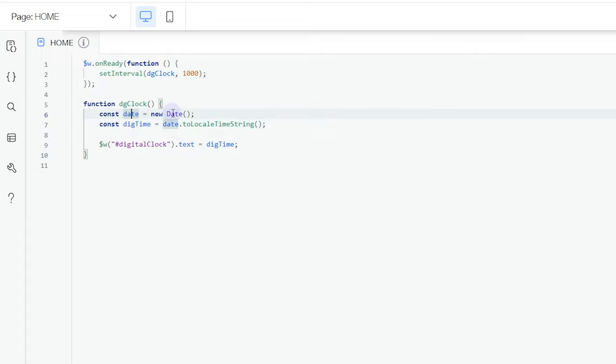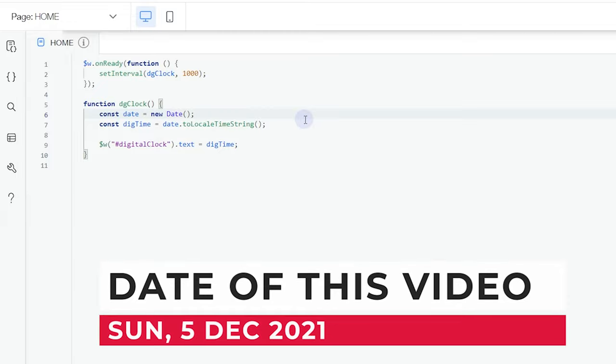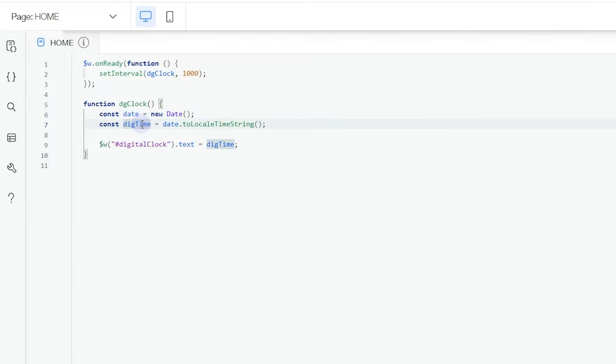As you can see from right over here in our function, we have two constants: constant date and constant dateTime. Date here is actually assigned to the new Date method. This will get the date or the current date of whatever day we are, so right now it's actually Sunday the 5th of December.